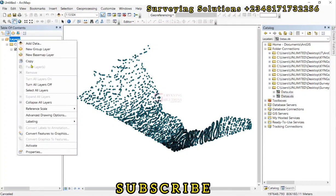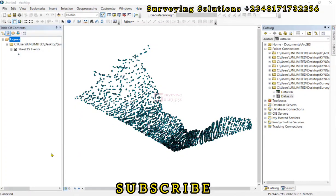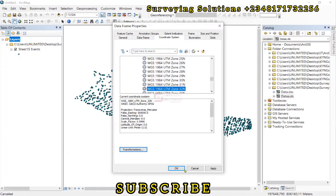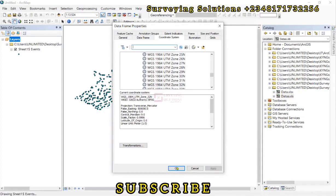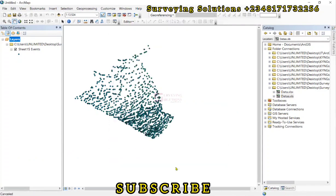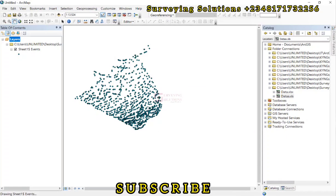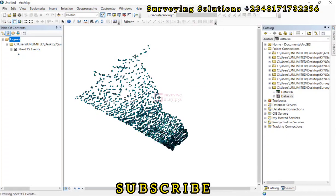However, we did not change the CRS of our layer. So we can just do that optionally. It's actually WGS 1984 UTM zone 32. So we can just apply and then click on OK.